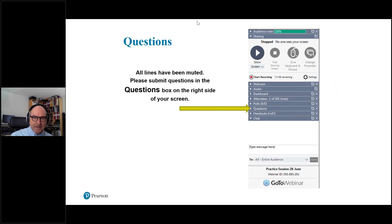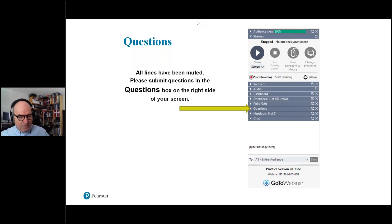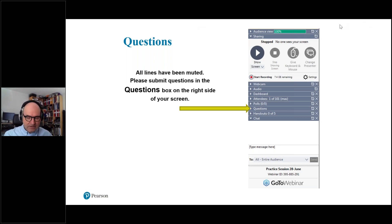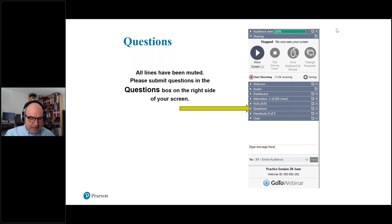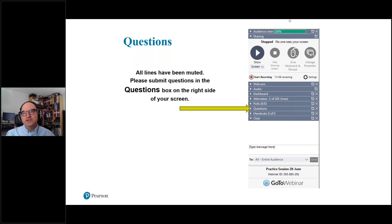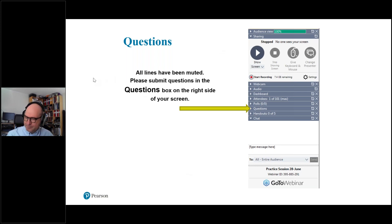Welcome, everyone. My name is Rick Sims. This is a webinar on the new programme in TOK with reference to the new book by Pearson. I've been involved in TOK for the best part of three decades as a teacher, examiner, senior examiner, deputy chief examiner, curriculum designer, and workshop leader.